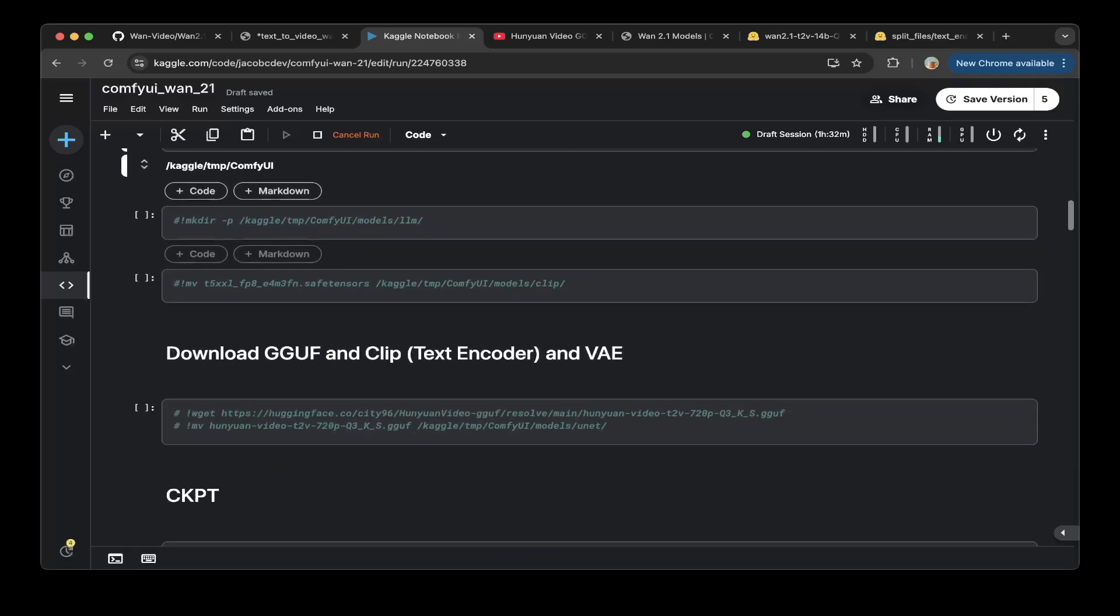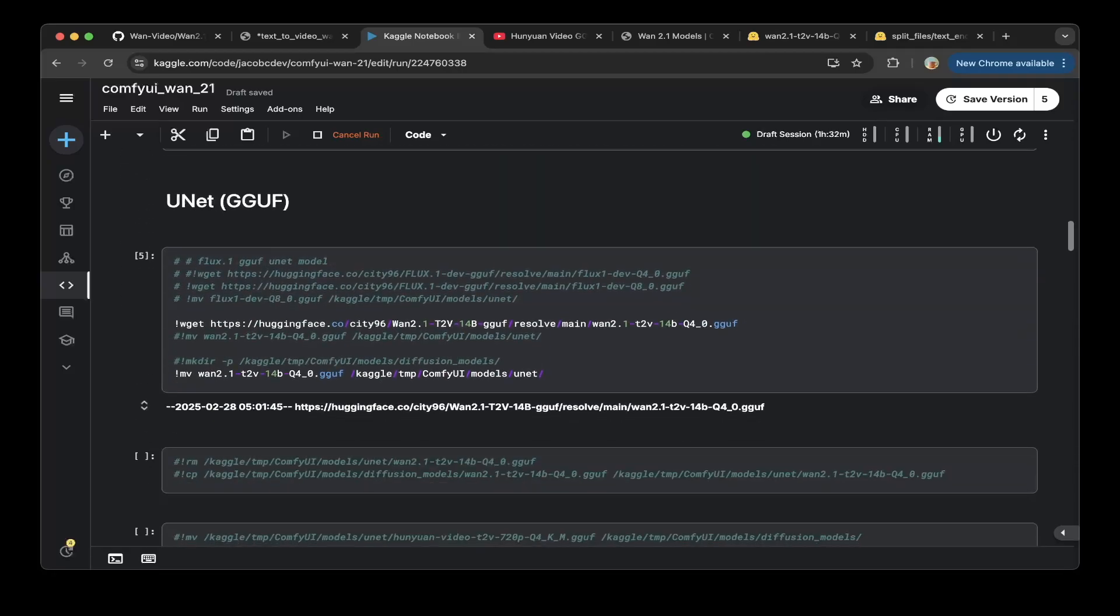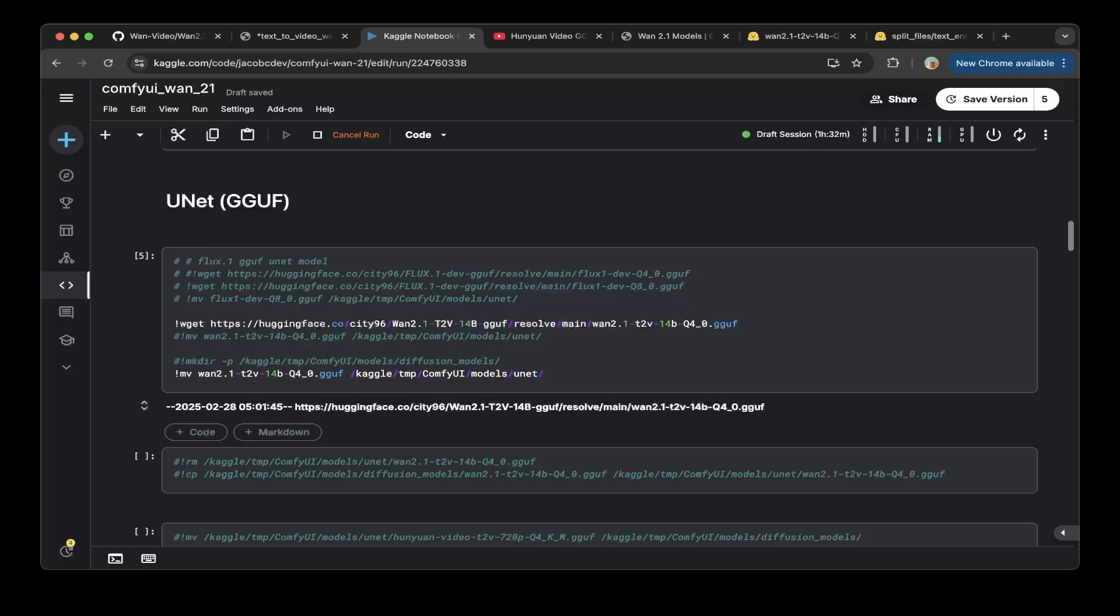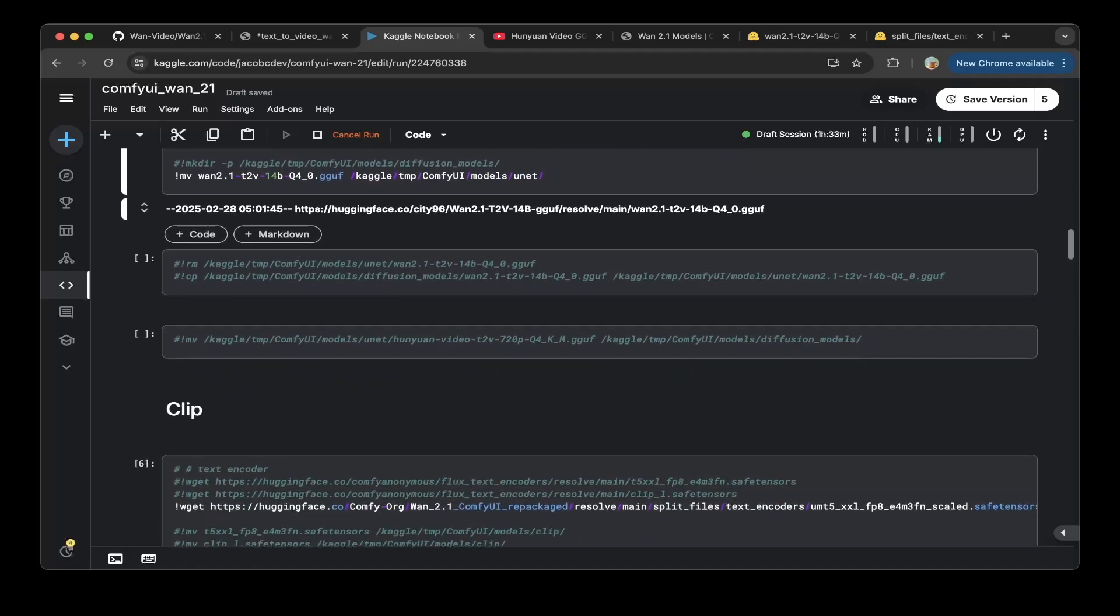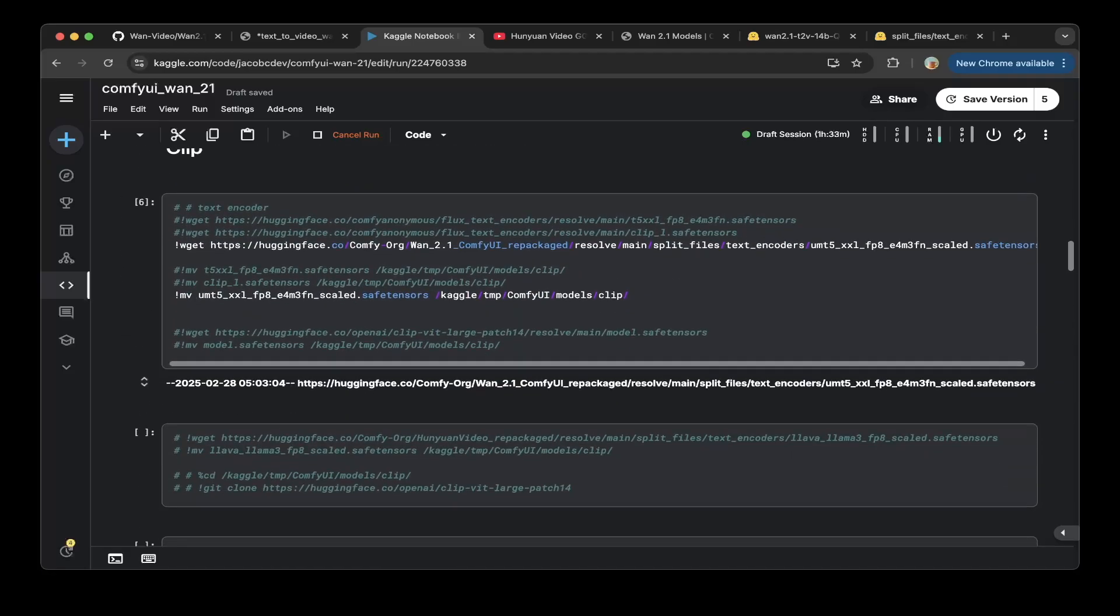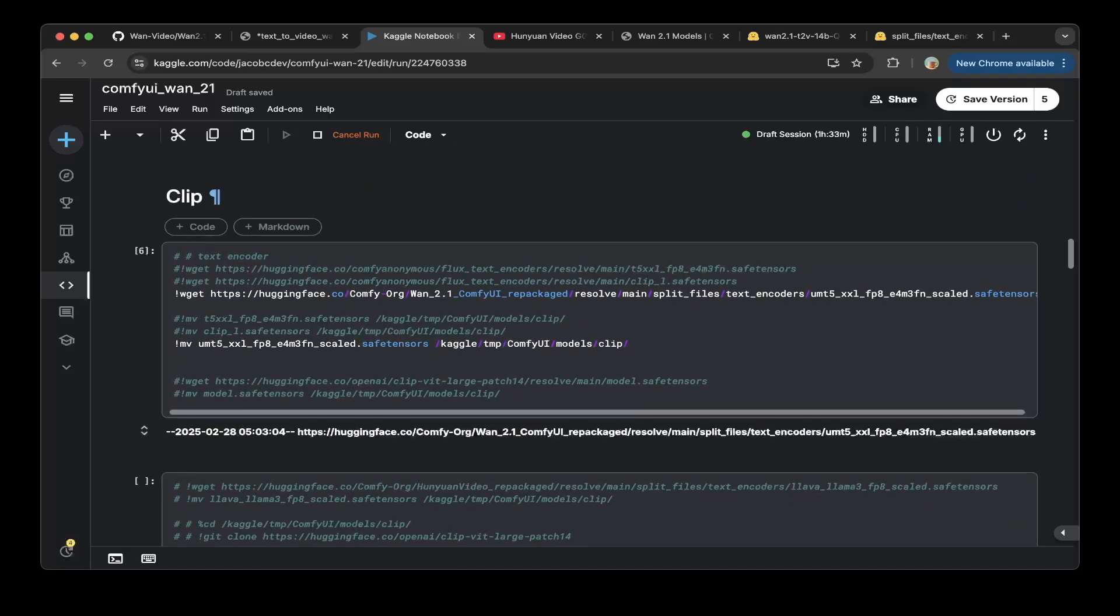So in this pipeline we need three things. First the GGUF model, as we mentioned earlier is from the cd96 1.2.1 text to video 14b GGUF. I'll put the link in the description but this is the model we're using, it's the 4-bit model. Then we make sure that model is in the UNET folder so copy the model to the UNET folder.